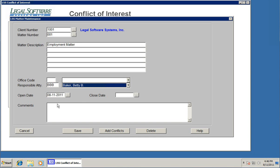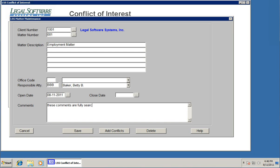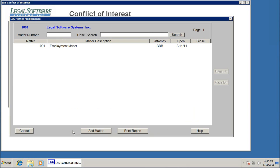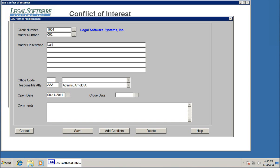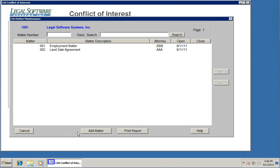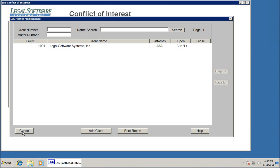Then any comments. And these comments are fully searchable as well. I'll put that in the comment box. We could add another matter for this client, matter 2, and we'll call this land sale agreement, just like that. And if we had other clients, we could add matters for those clients as well.